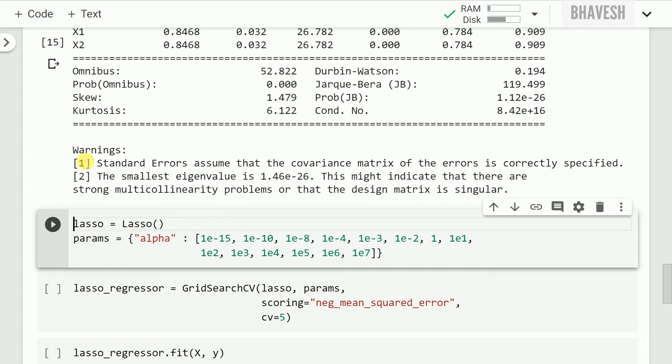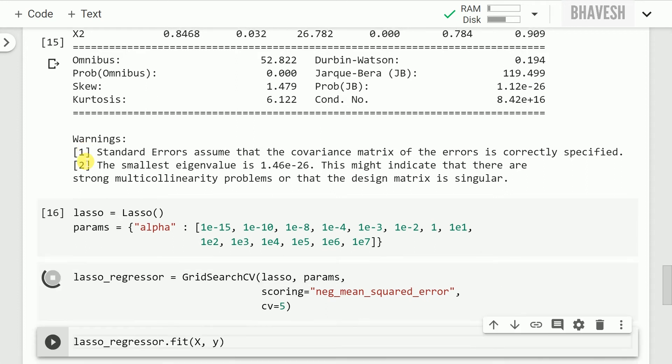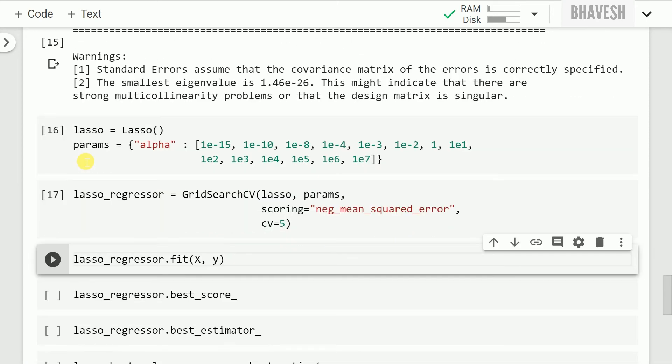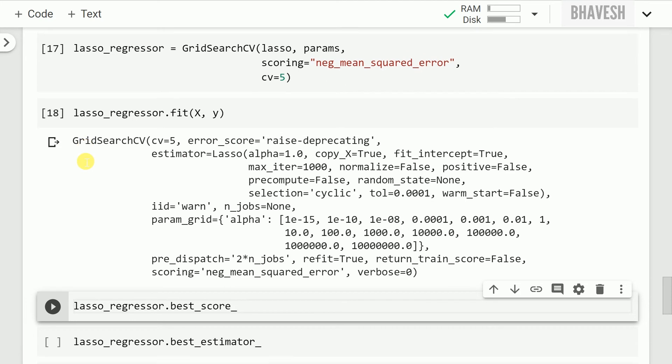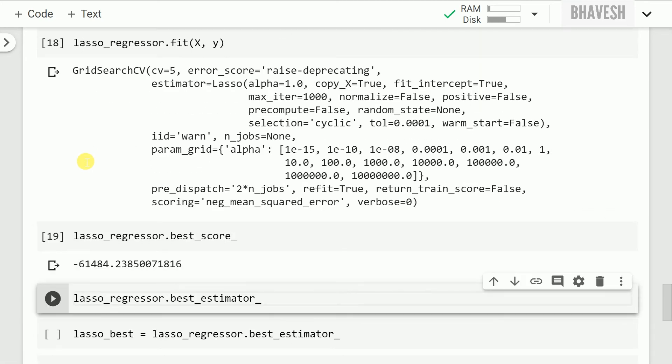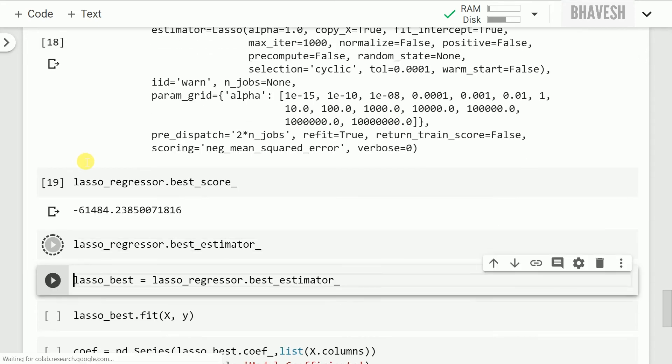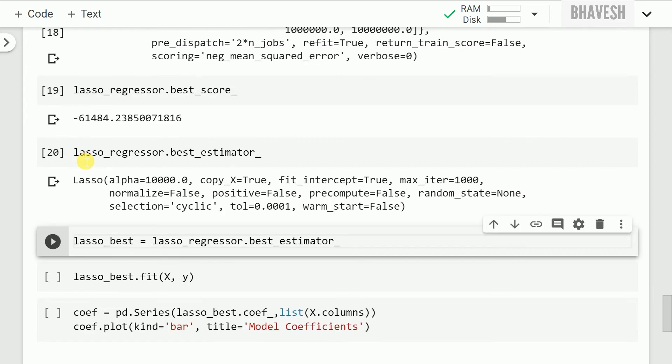So I create an instance of lasso regression as well as I don't want to play a guessing game in trying to guess the penalty level that I have to apply for my given data set. So I'll basically use a grid search CV object to find out the best parameters for my overall model. So the next thing that I do is I fit my x and y values and I find that the lasso regressor with the best score gives me a mean square error value of minus 61,484 and the best estimator has a value of alpha equal to 10,000.